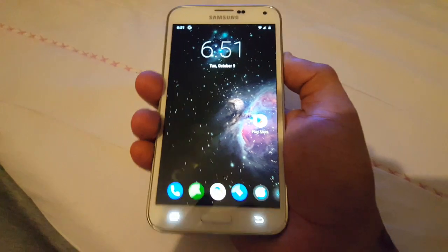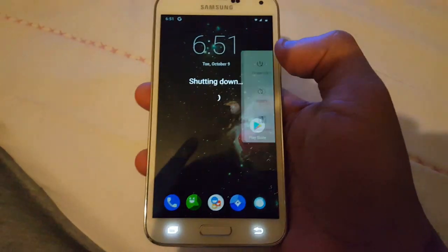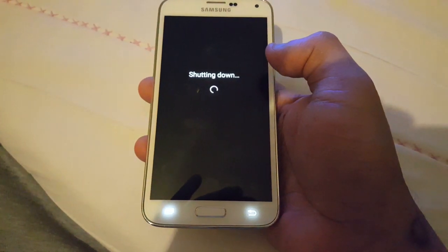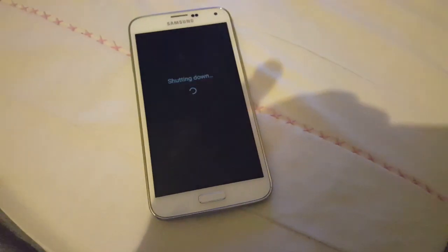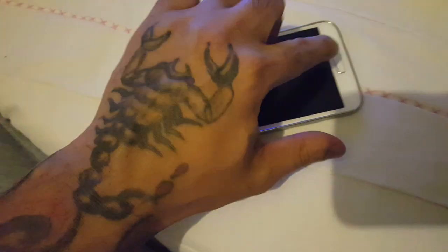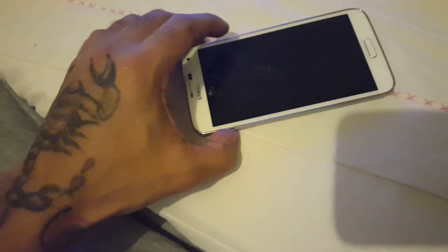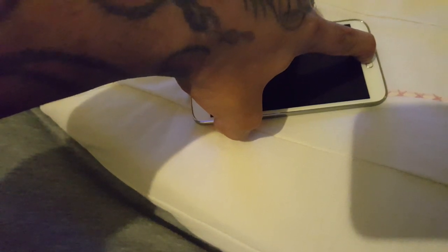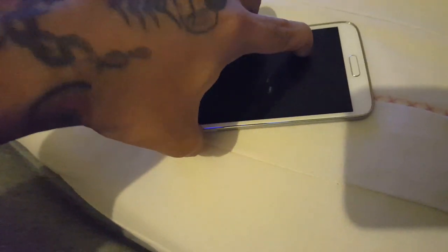Unplug the phone and power it off - select power off. Now we're going to go into TWRP recovery. Press the volume up button, the home button, and the power button on the side all at the same time. Just keep them all held down.